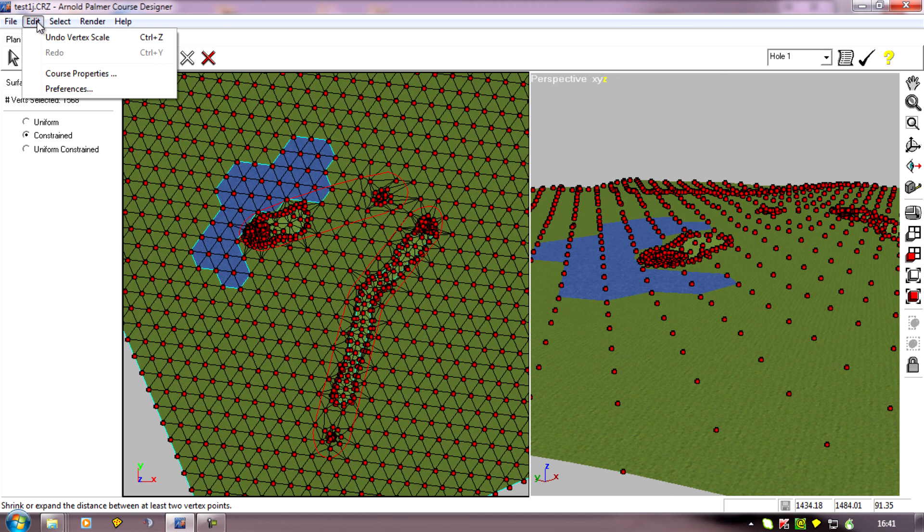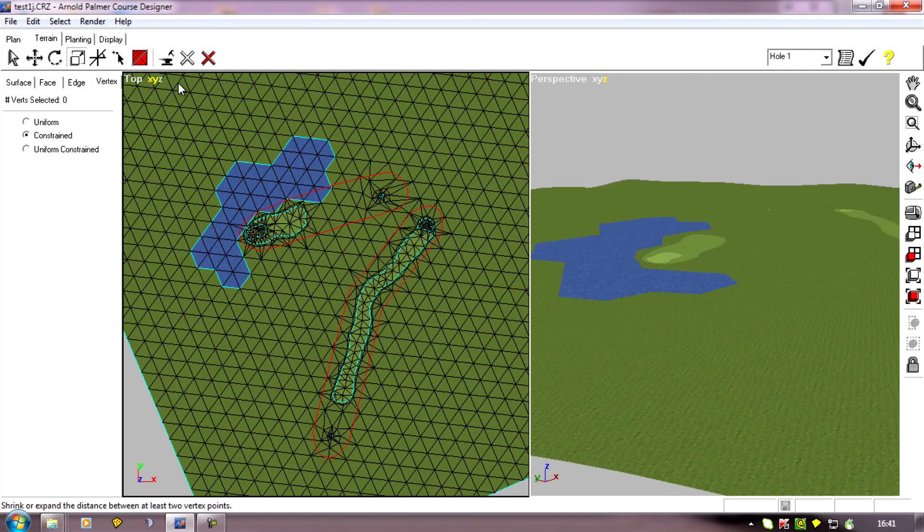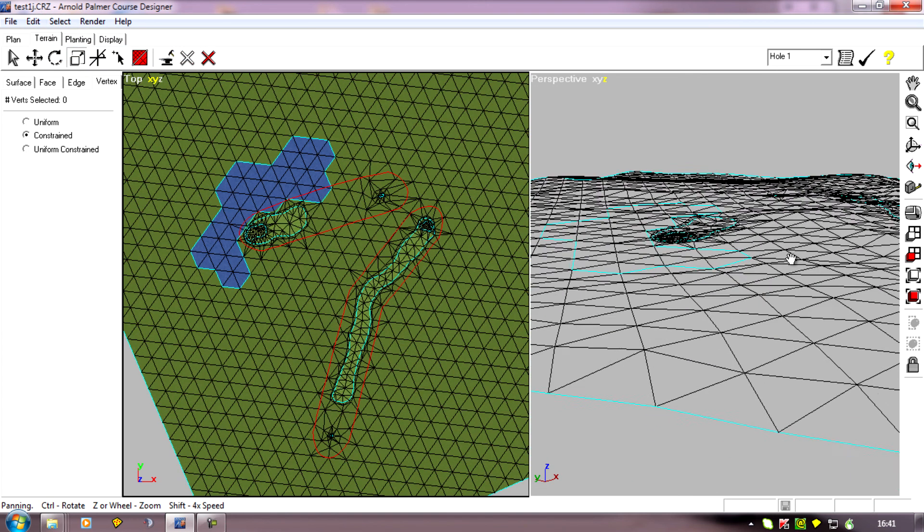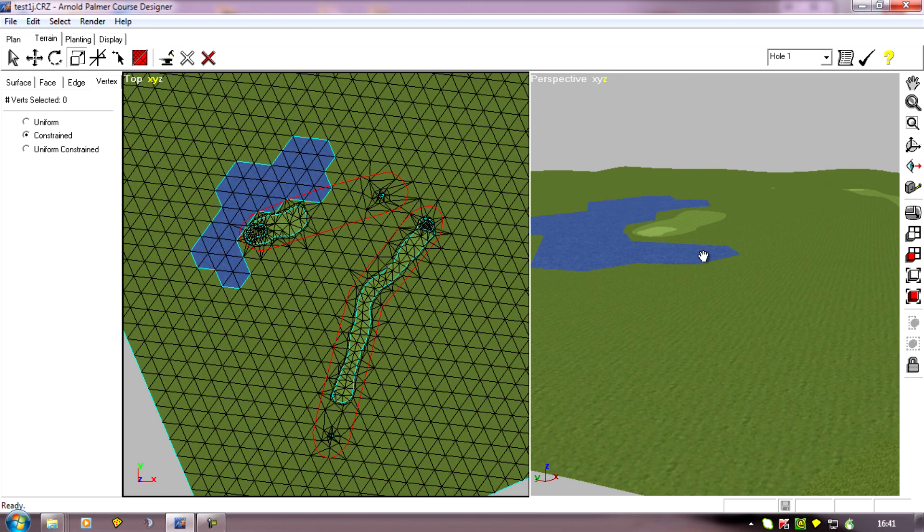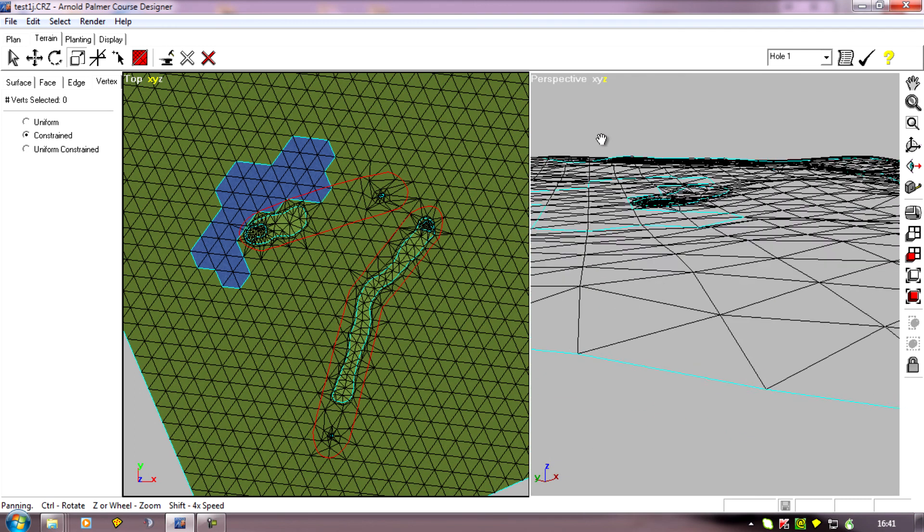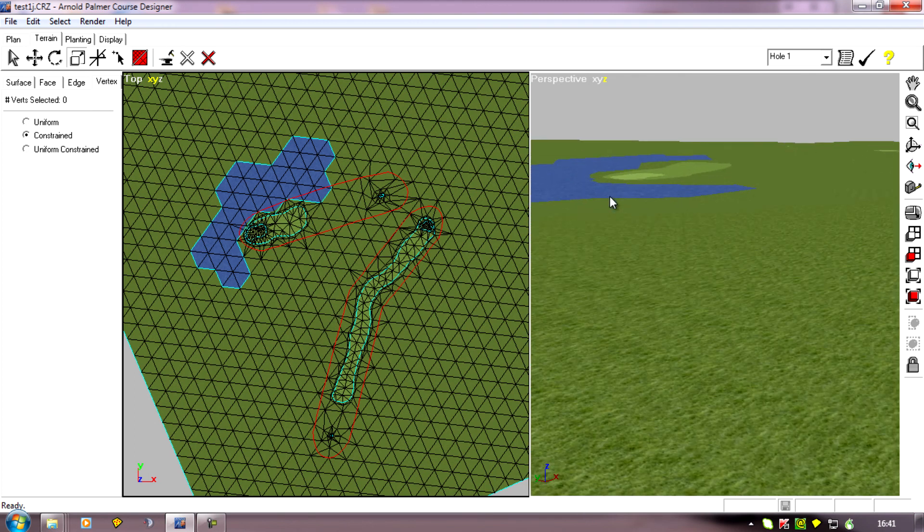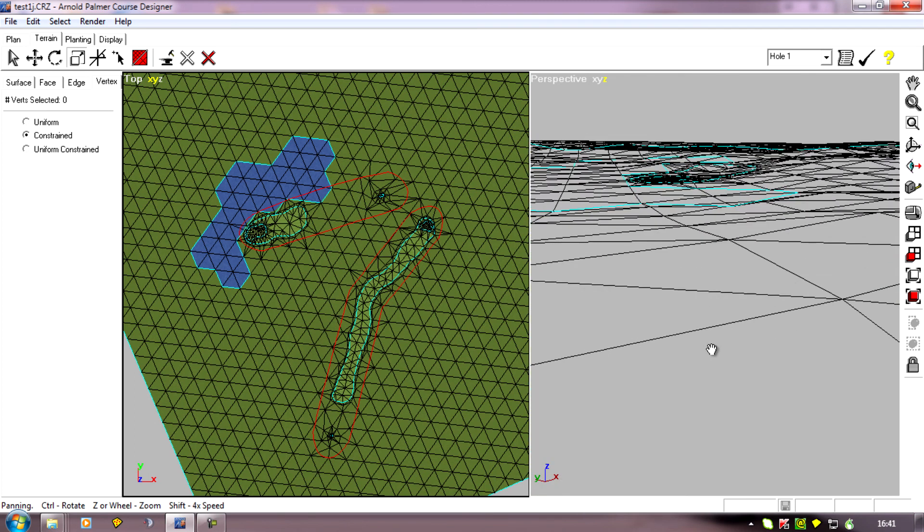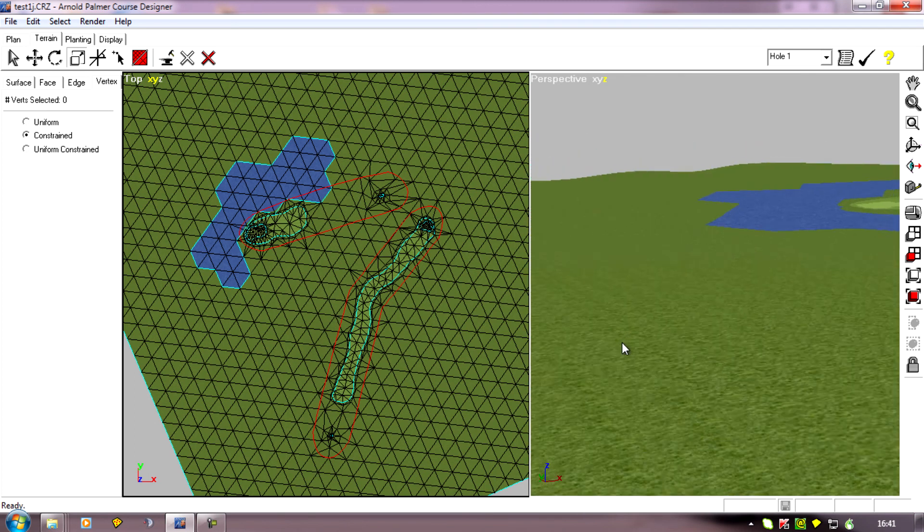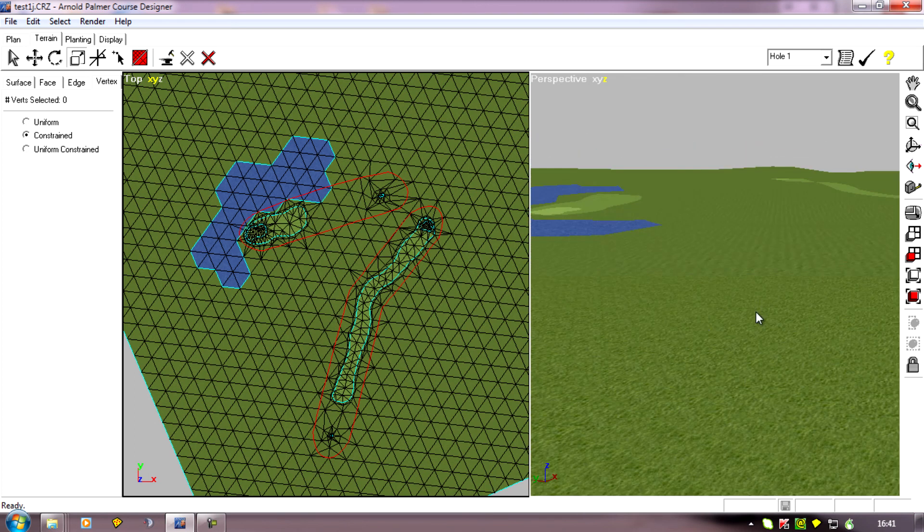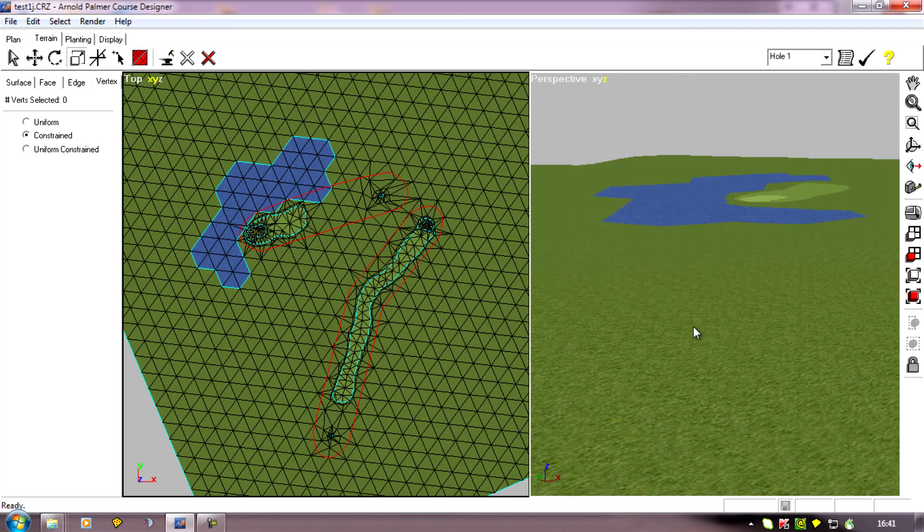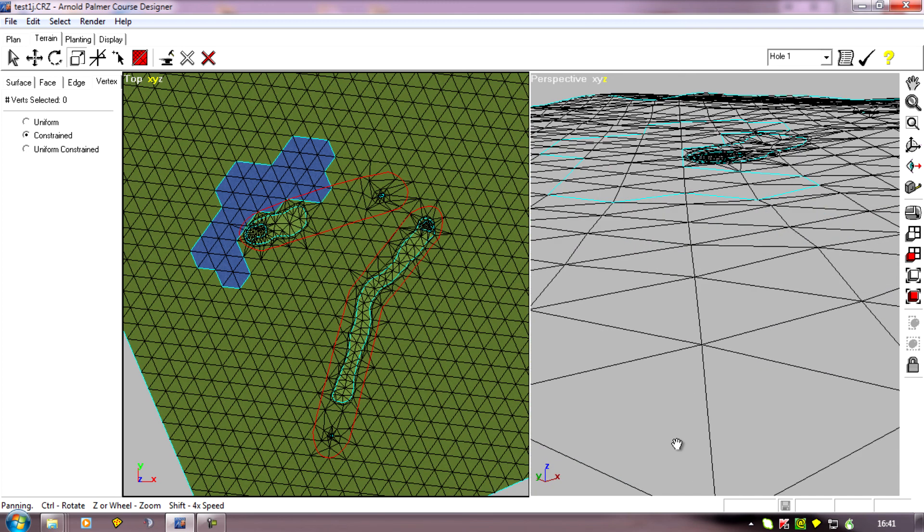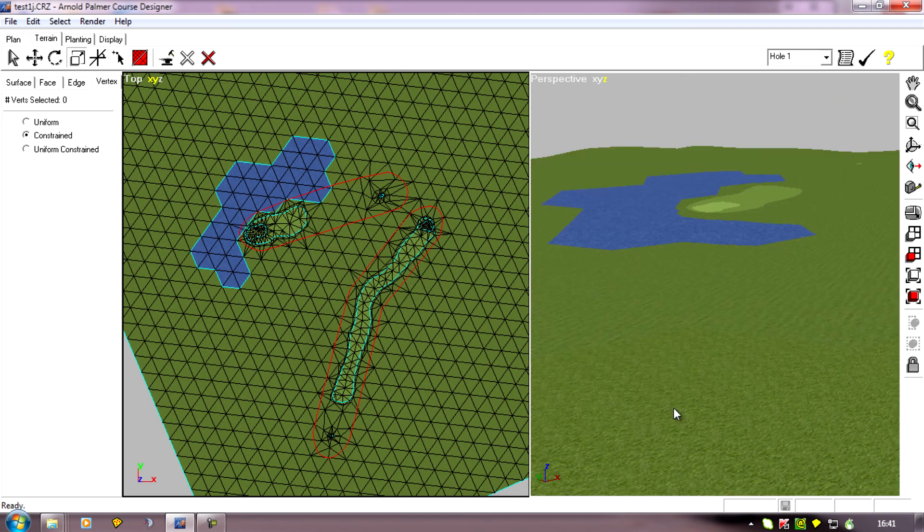So I'll deselect that, and you'll see I've now got a much flatter looking course with just very gentle hills than the extreme ones I had.